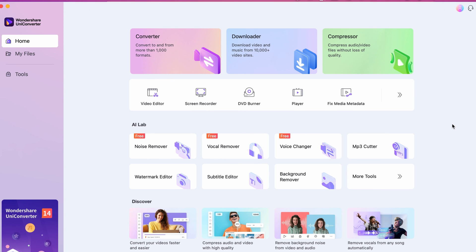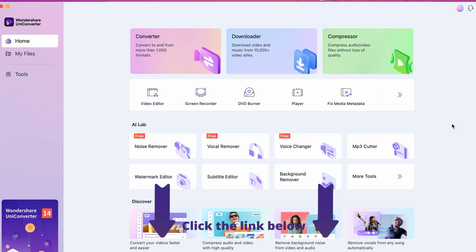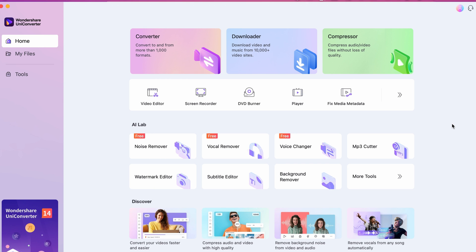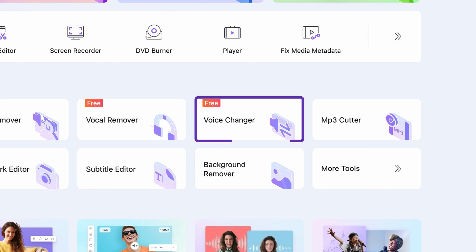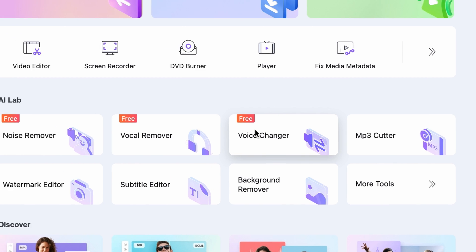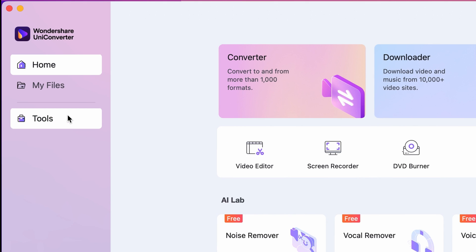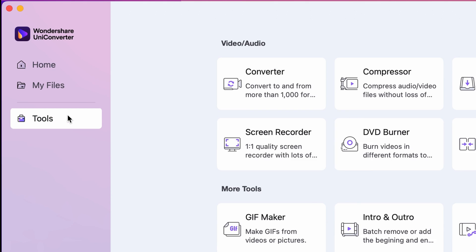Step 1: Open up the Uniconverter. If you don't have it yet, you'll find the link in the description to download it. Step 2: Choose the voice changer app from the AI lab. It's on the home page of the Uniconverter or within the tools menu on the left side.